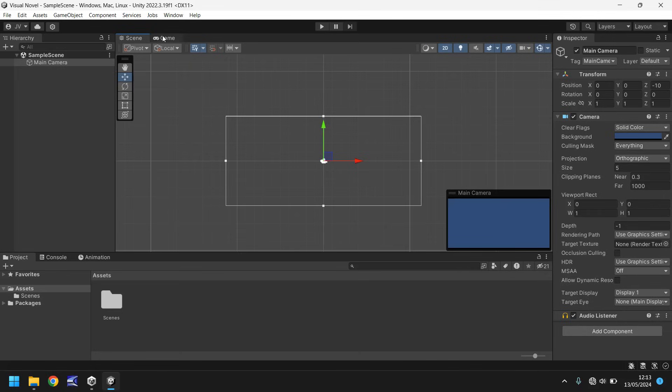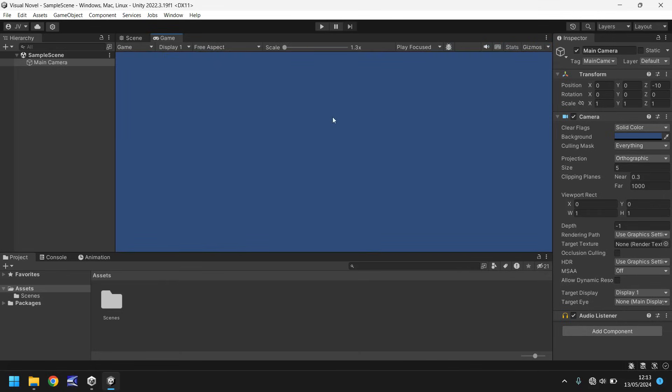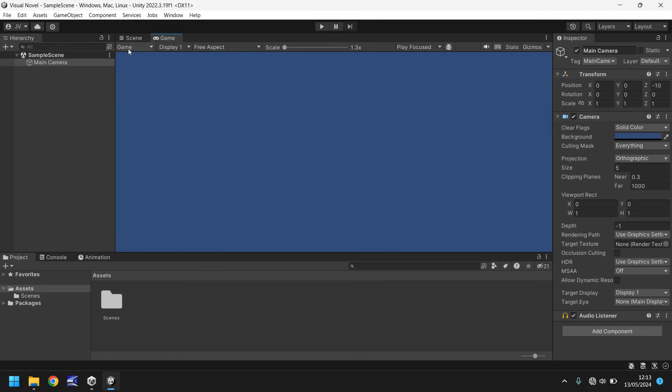Speaking of game, this next tab along, the game view, is where we can play our game. We can play it in here to test it and debug it without having to build the whole game up and play it through the application. We can play it in engine to test it out.